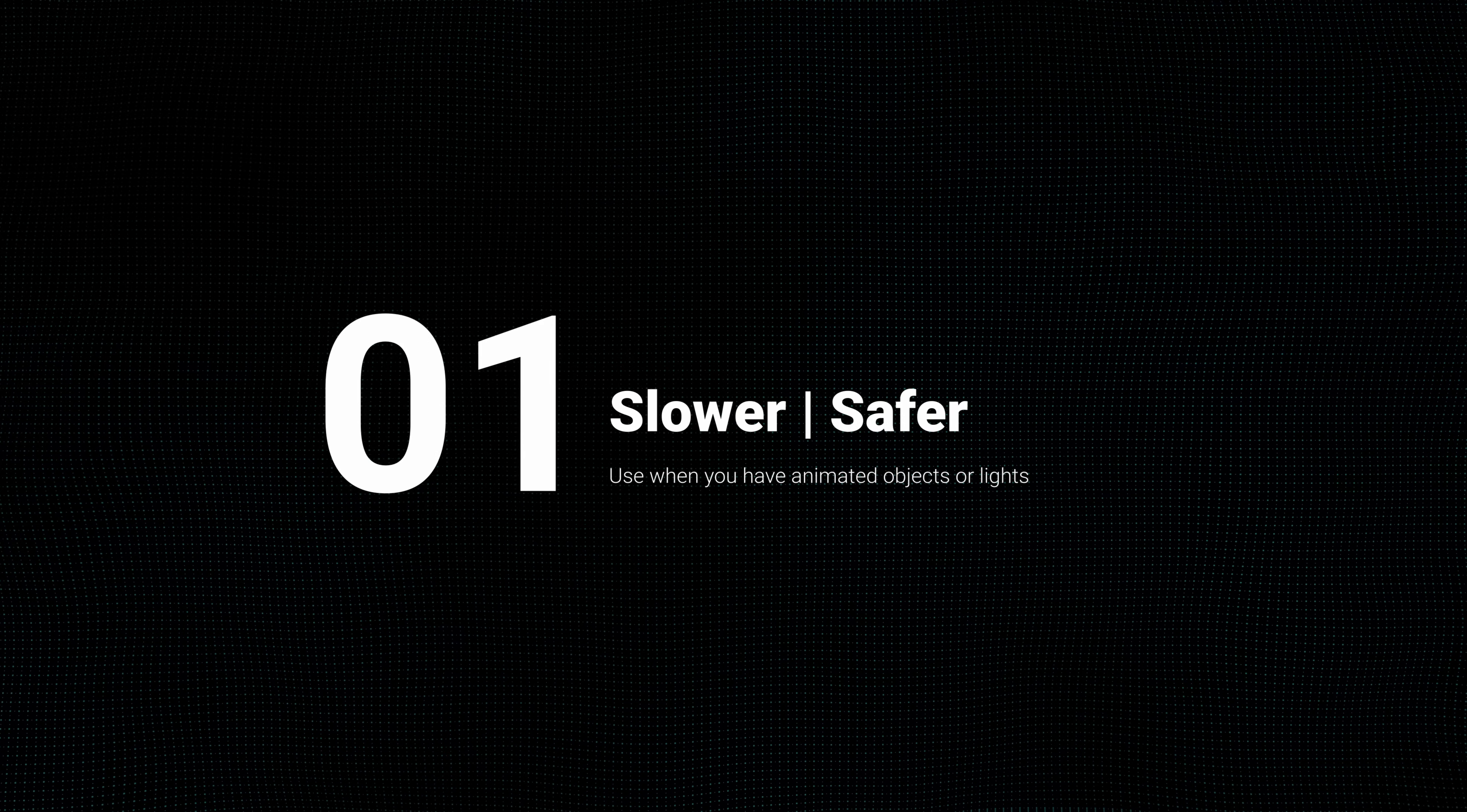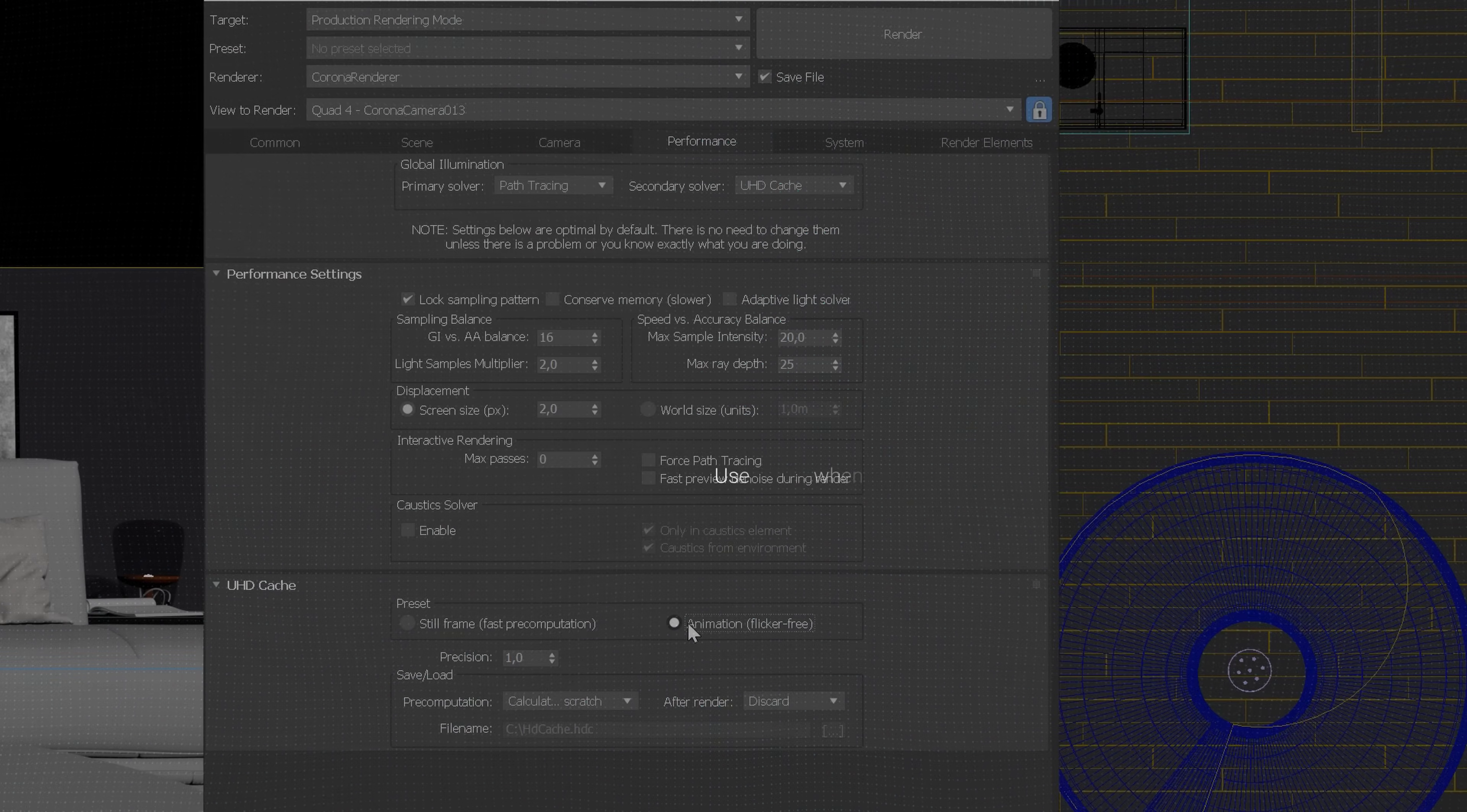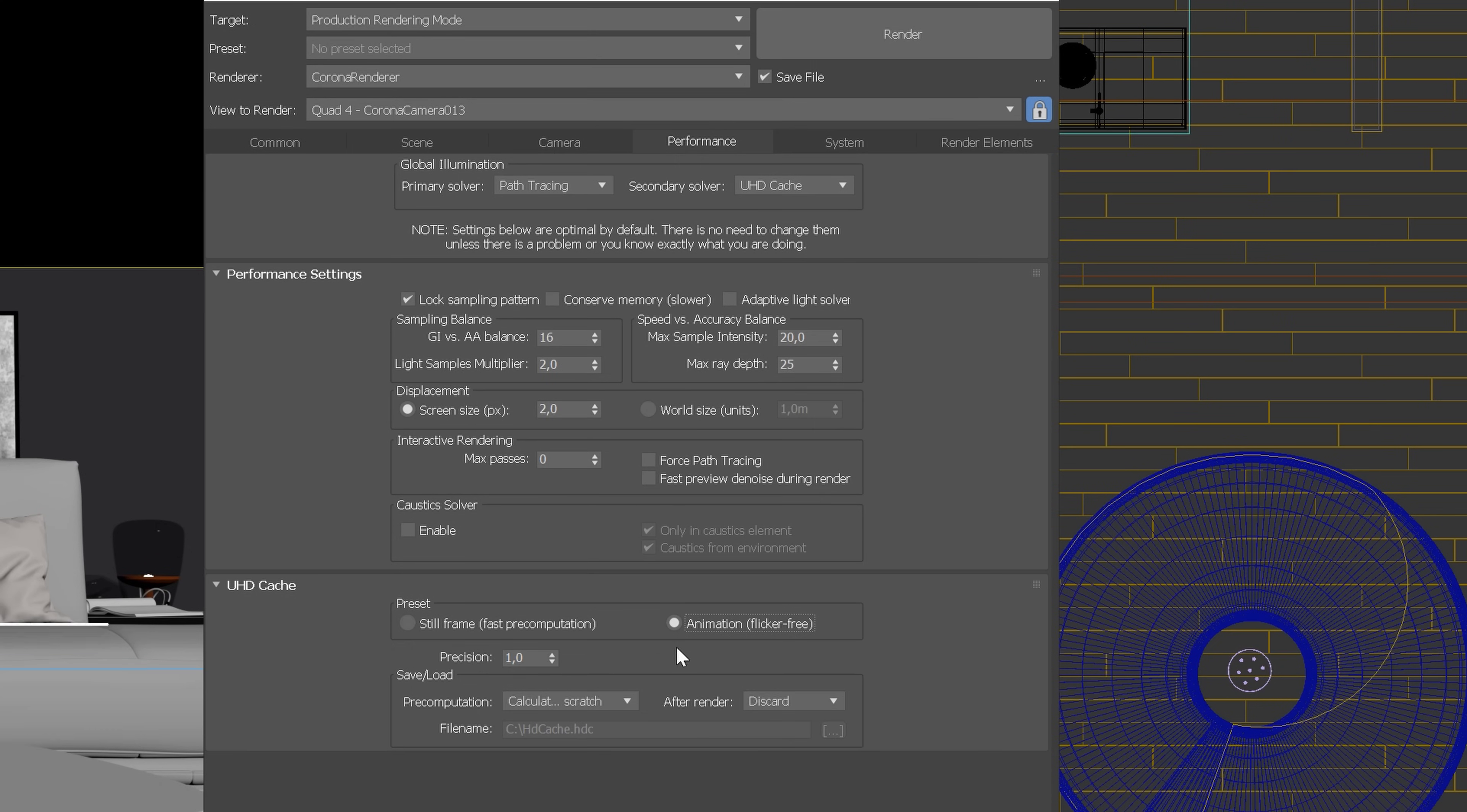First scenario is the safest option when we have an animation with moving lights or objects. In this method, we use settings as they are by default. So, we use calculate from scratch for pre-computation and discard for after render. Now, when using this mode, the cache will be always calculated independently for each frame.